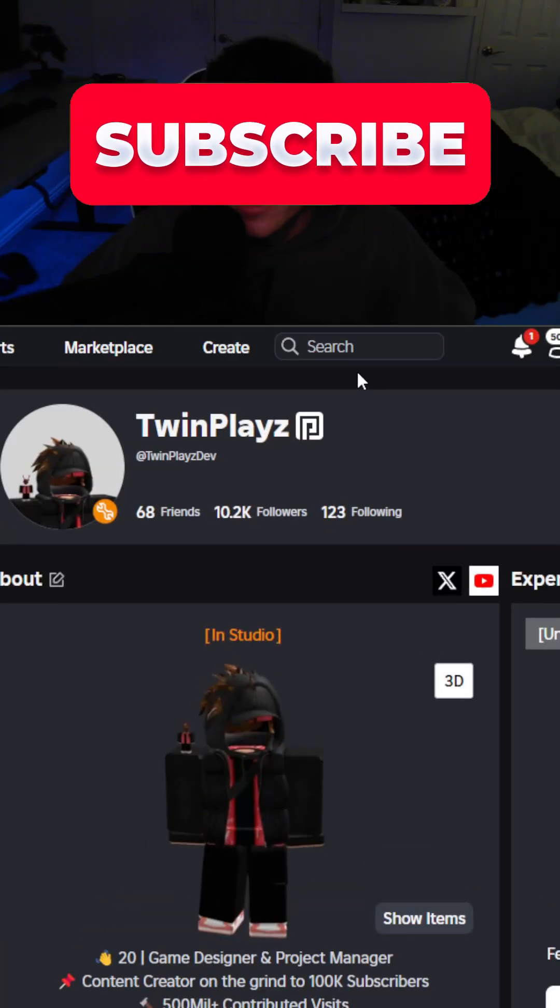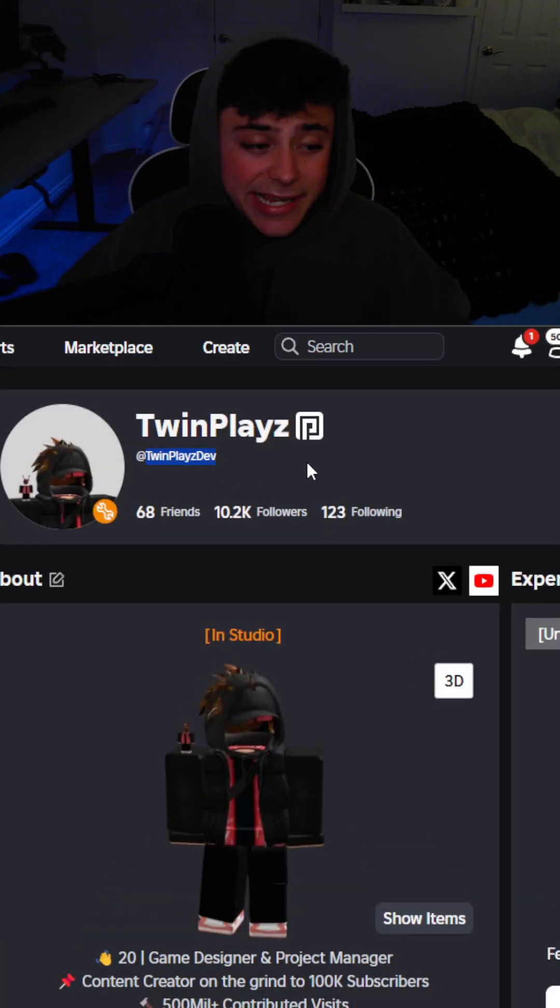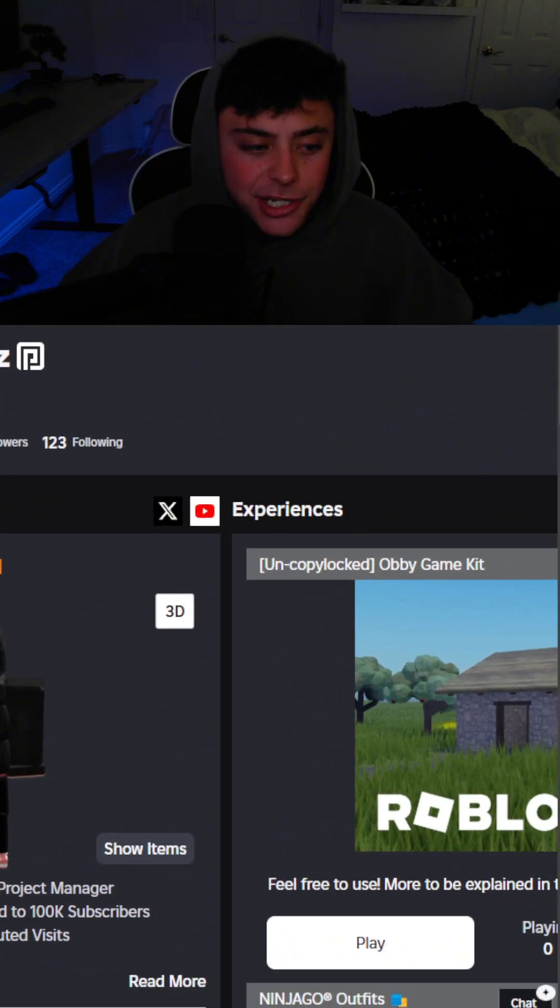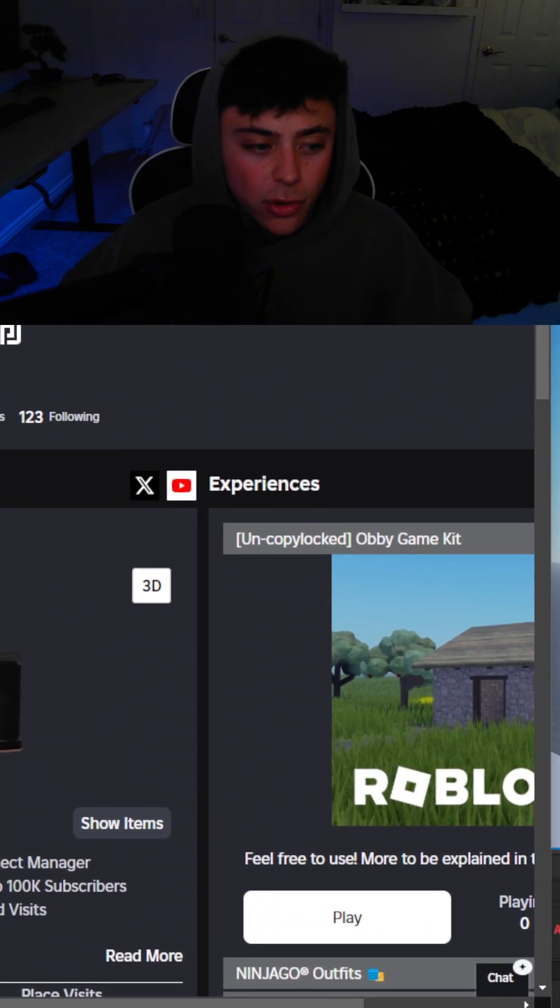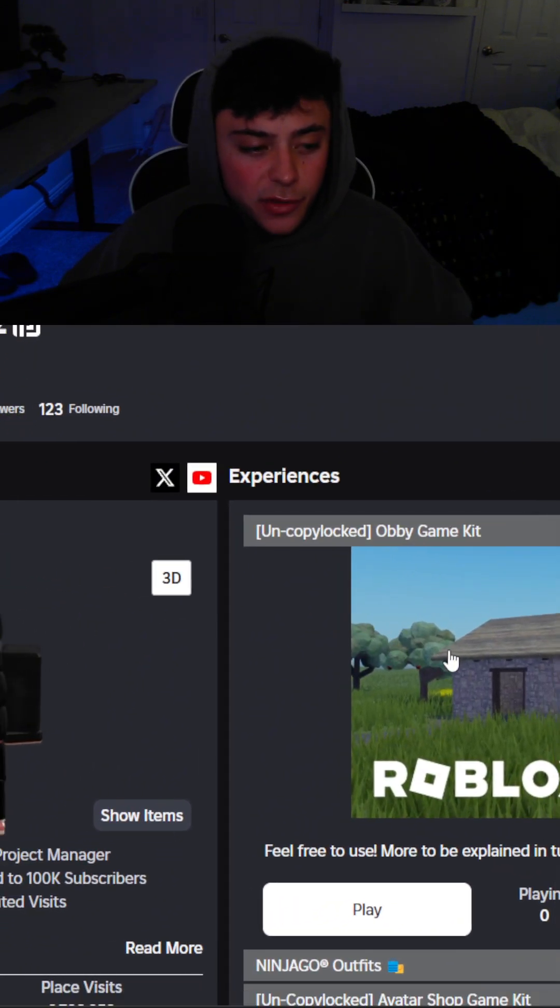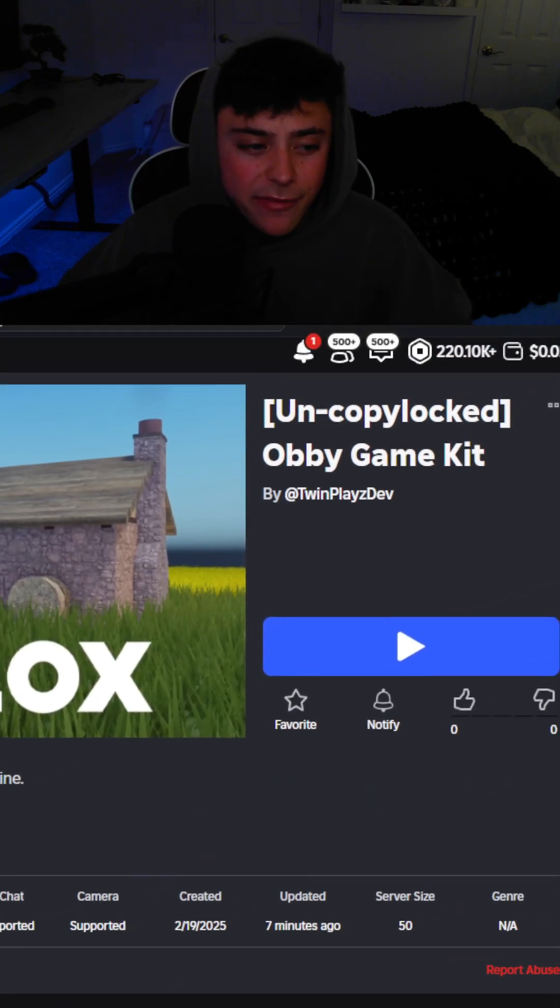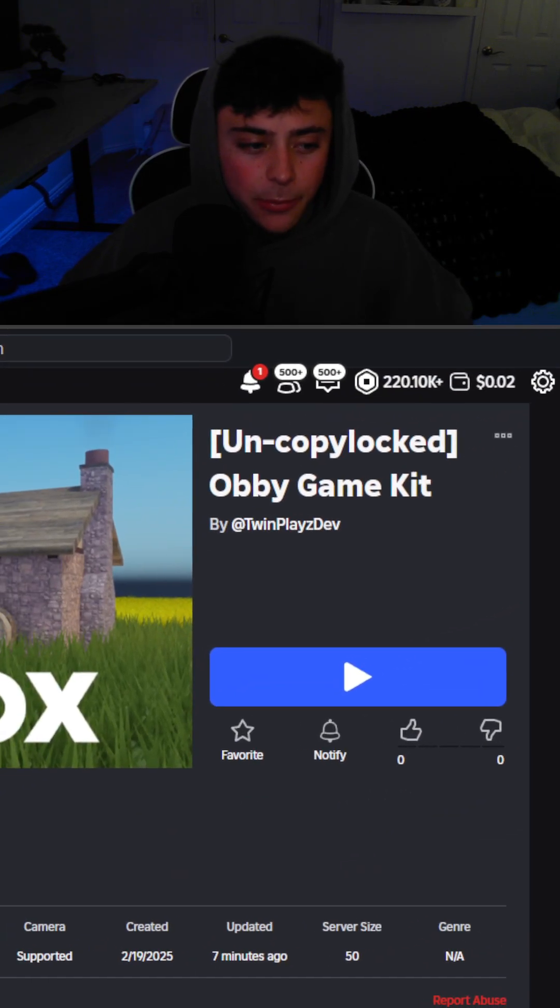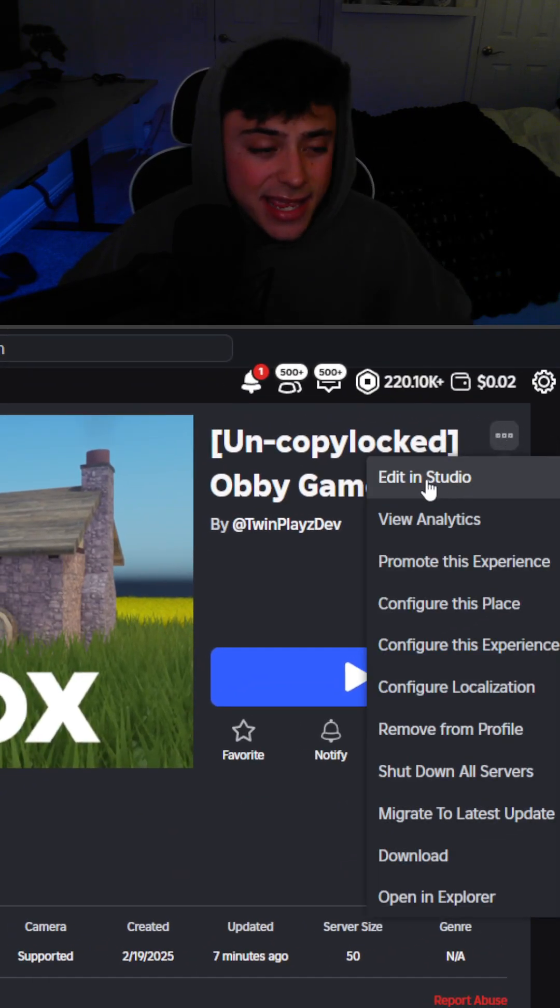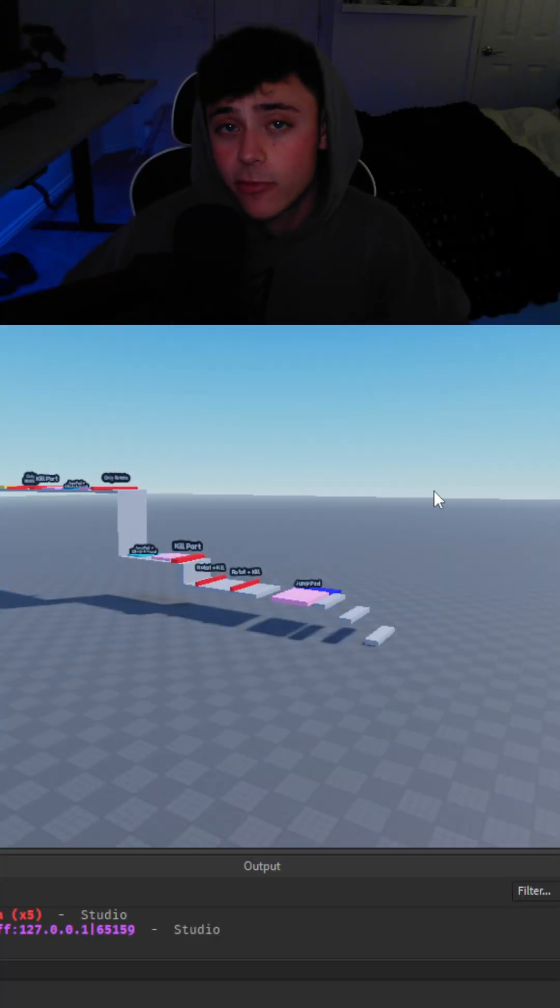Alright so you're going to head to roblox.com and you're actually going to search up TwinPlaysDev. Once you're over here you're just going to head over to my profile and it should just be this obby game kit. So feel free to grab this kit. Once you grab it you're just going to go on the top right, click this and hit edit in studio. Just be all set up for you.